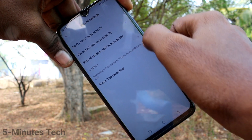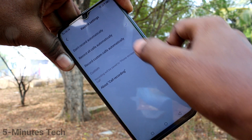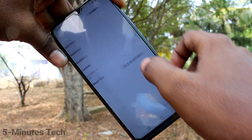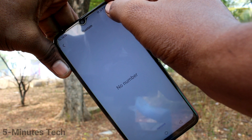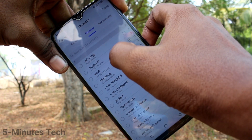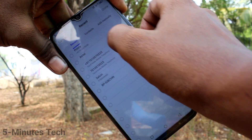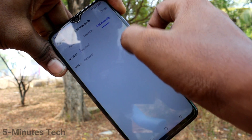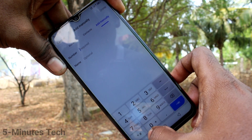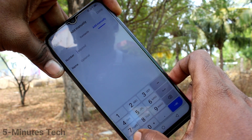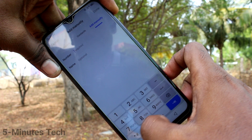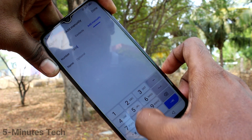Here, select the second option: Record All Calls Automatically. If you select the third option, Record Custom Calls Automatically, go to create a custom list for call recording. You can choose from Contacts, Recent, or manually type the number you want to add to the custom list.